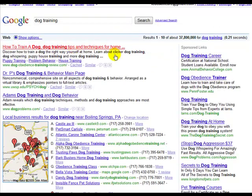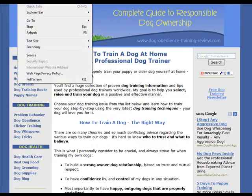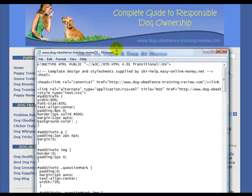How to train a dog — this is how the site looks to you. However, this page is actually made up of something called HTML, which is code for web pages. And this is what the code looks like.